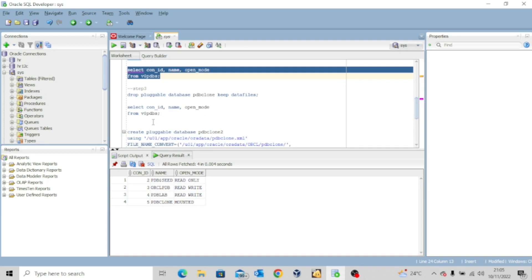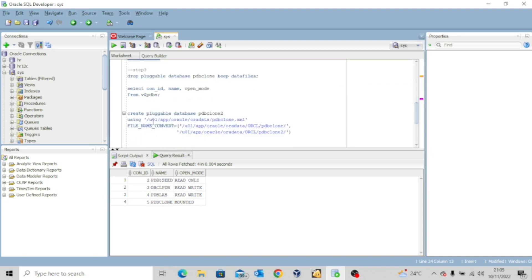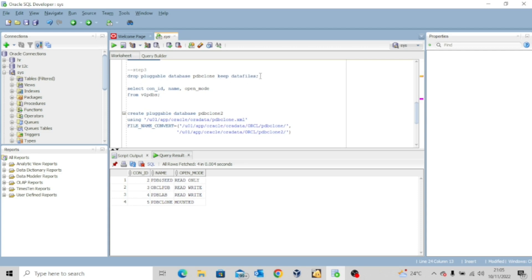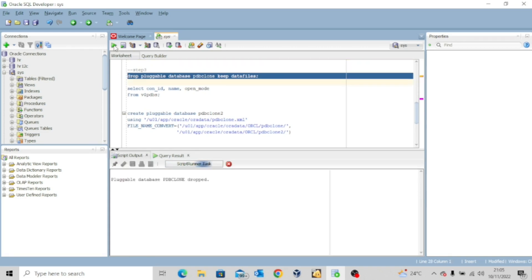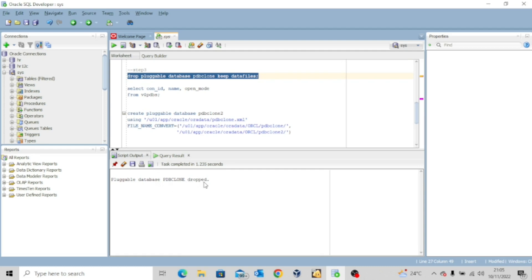Now the next thing we want to do is to drop the pluggable database. But this time we will not include the data files. We are keeping the data files because we will need them to plug in the next database. So drop pluggable database PDB clone keep data files. That's the command. Pluggable database PDB clone dropped.